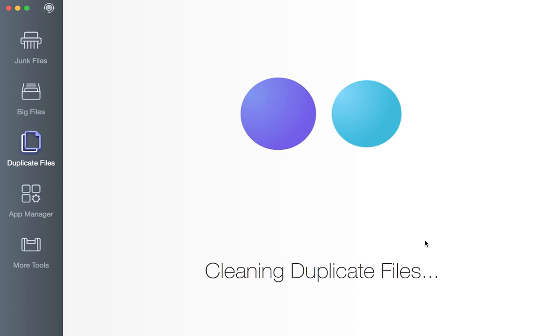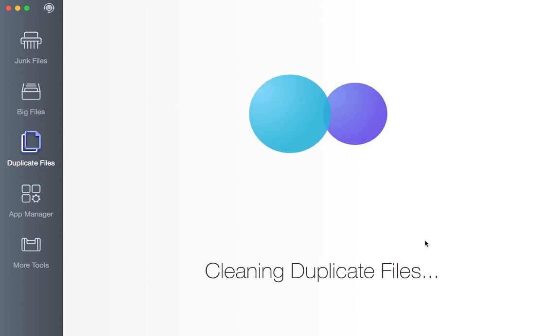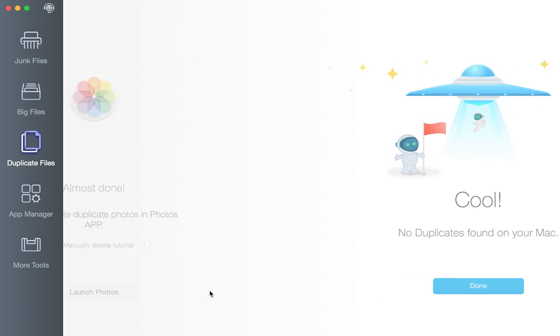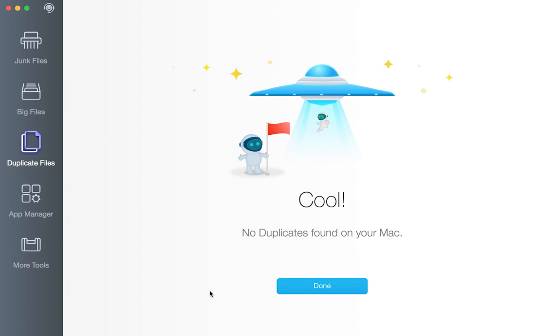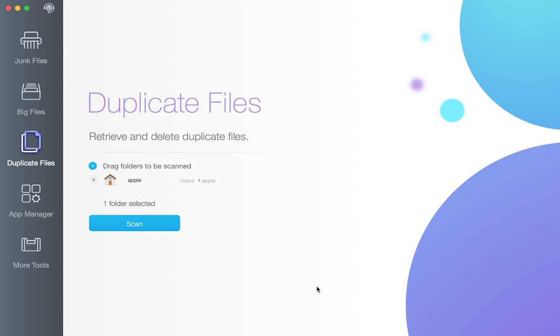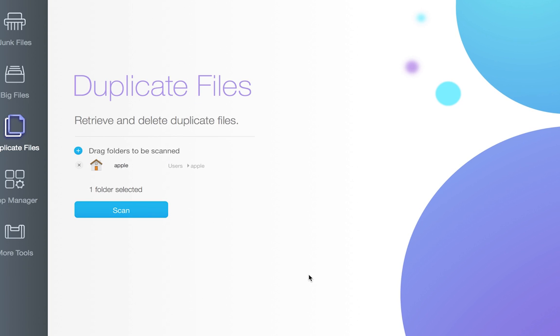For manually selecting, Dr. Cleaner can group your files to make it easier to review and decide which one to delete. Not all copies are the same in all respects. Some are just similar. And with Dr. Cleaner, the files can be either grouped by size or kind.